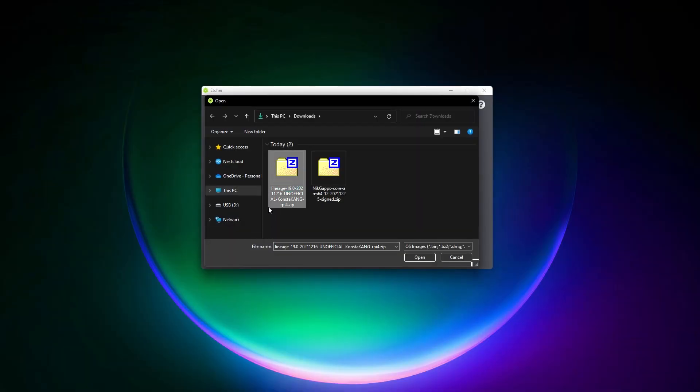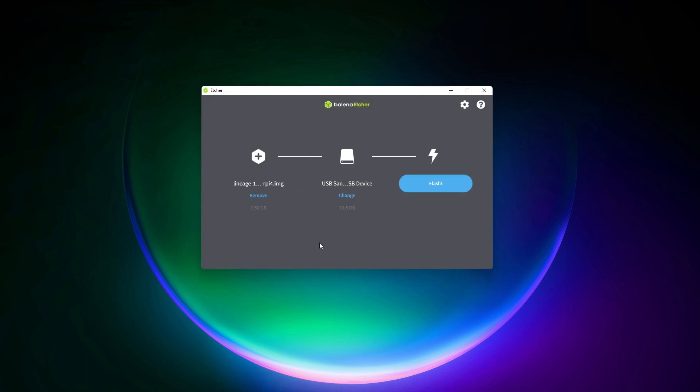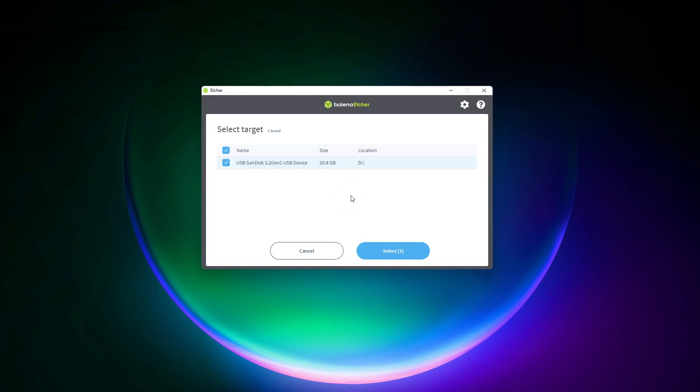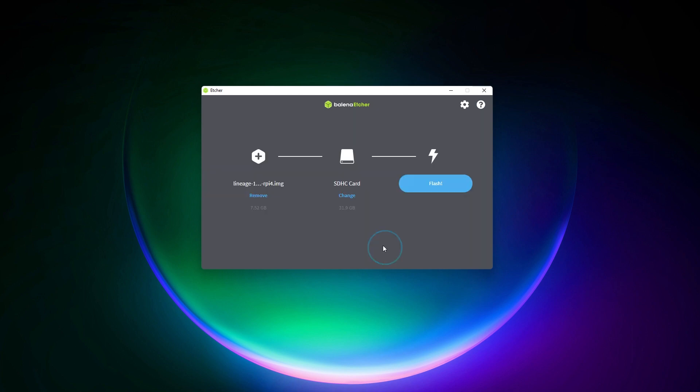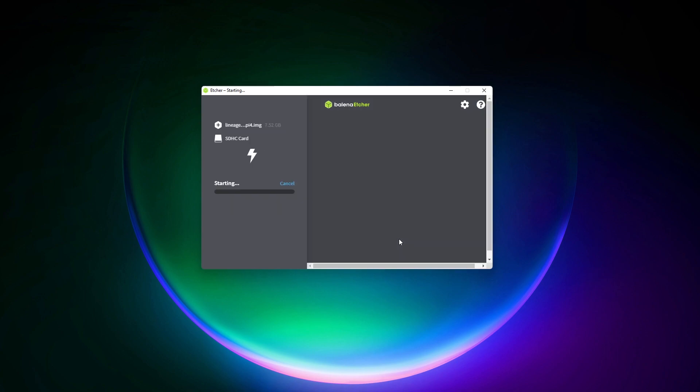Once you have everything on your computer, you can start by flashing the Android image on a new SD card. Use the tool you prefer, but in this case, I like to use Balena Etcher. It's slightly faster than Raspberry Pi Imager when you already have the image on your disk.